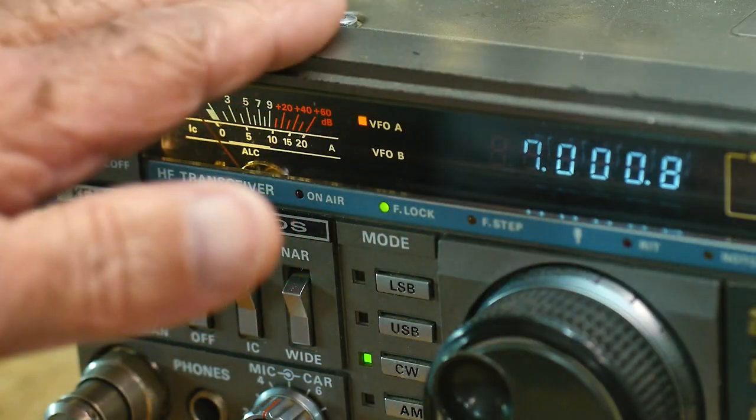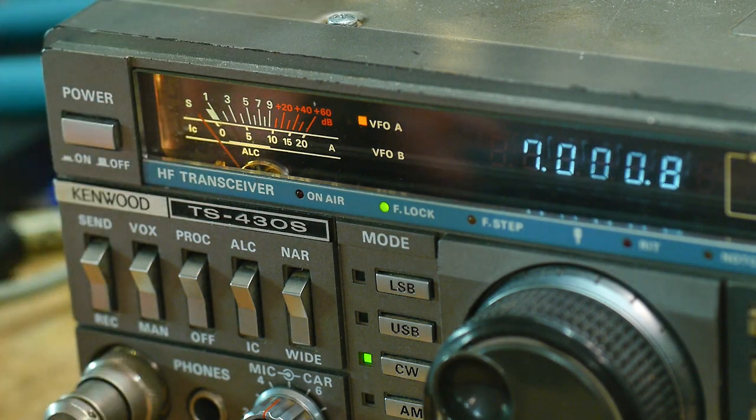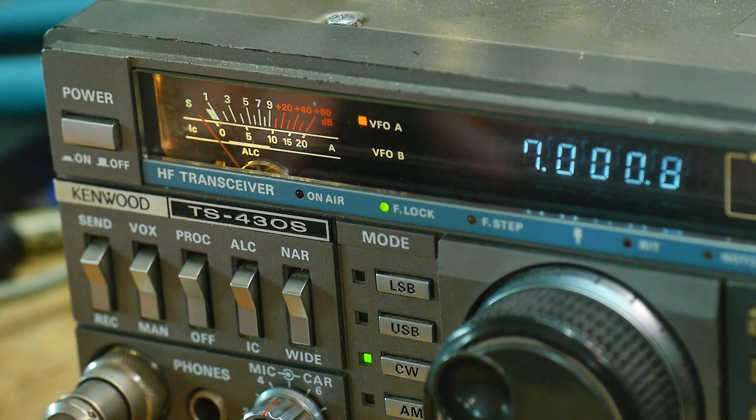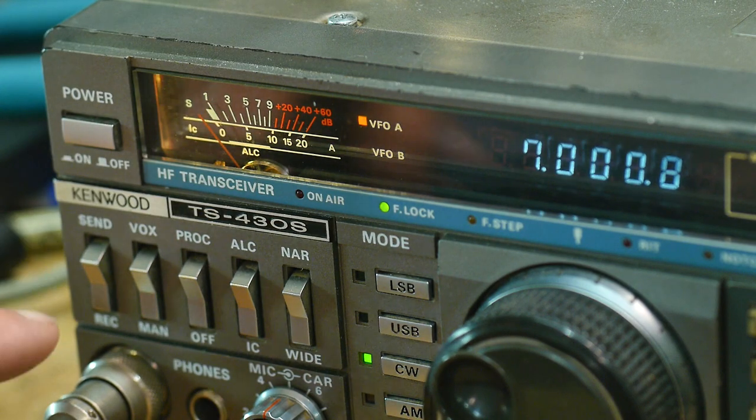So I've gone through this one, replaced all the capacitors, I know it works great, tuned the final amplifiers and stuff.